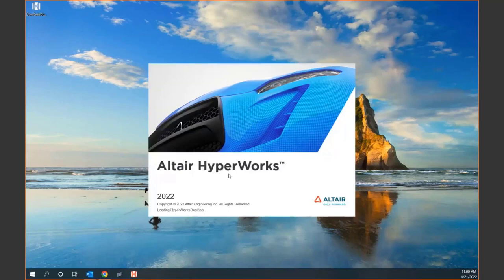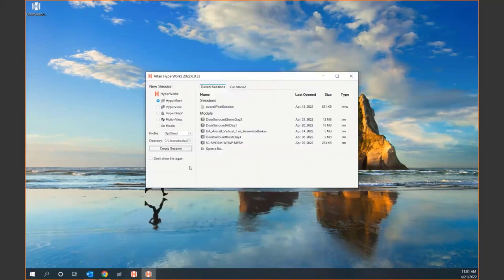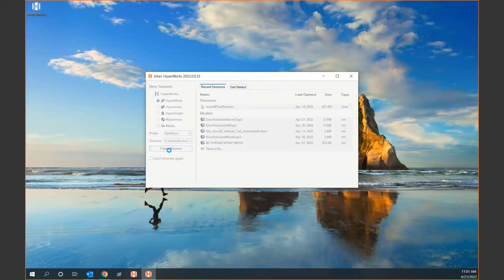The launcher will allow you to pick what we call your client — whether you want HyperMesh for preprocessing or HyperView — as well as your profile, post sessions, past models, and those different types of things. If you find this annoying, you can say don't show this again. But if you like it, we'll go ahead and create this session.